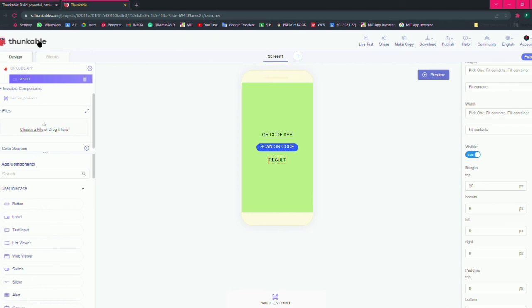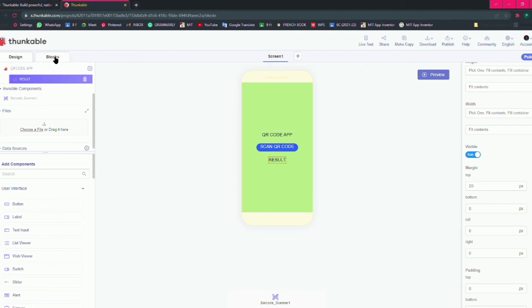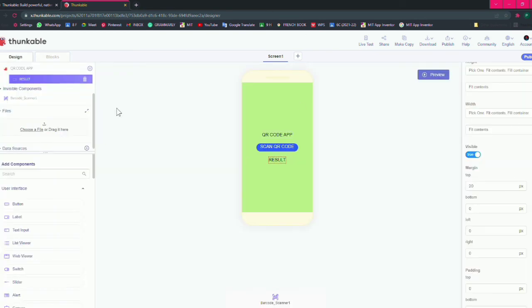Let me show you the coding. This is our coding and this is our designing. So that's all.